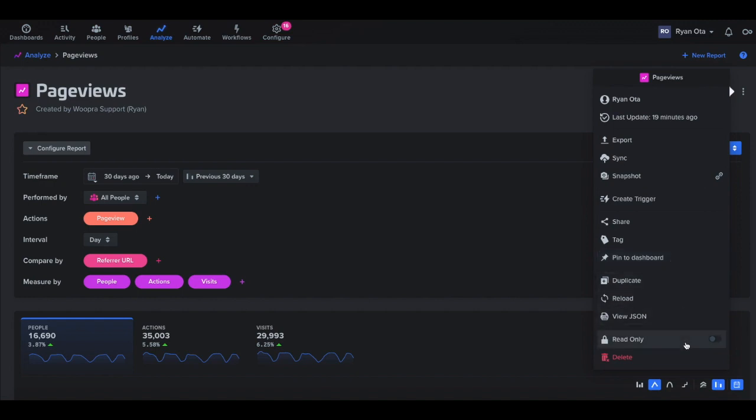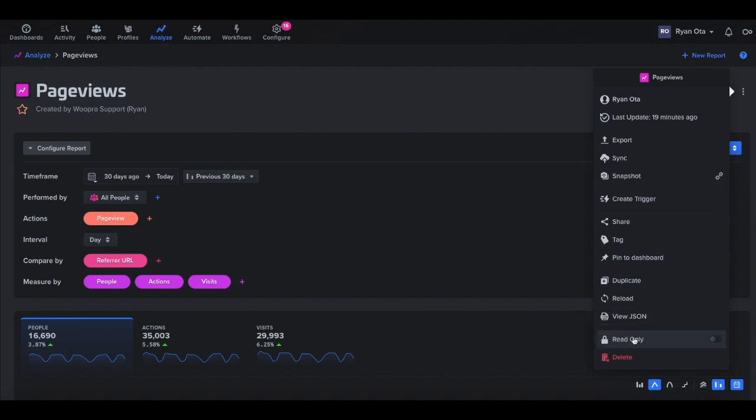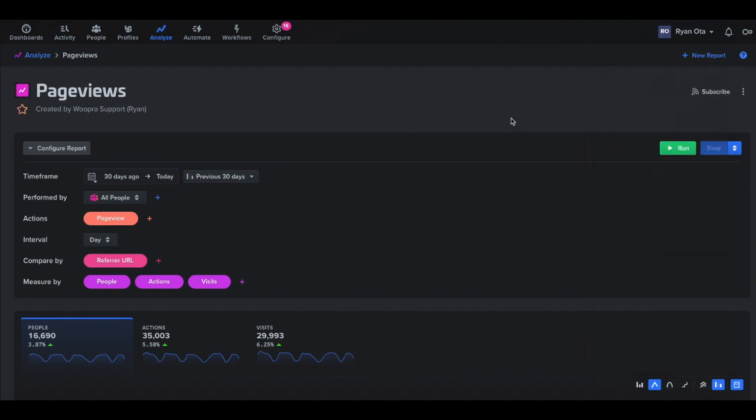And then we can also make this report read only. So if you didn't want anyone to mess with the report after you created it, just check this button and no one else can edit it but yourself unless this is unchecked. And we can also delete the report. So that pretty much sums it up for our trends reports. If you have any questions, please reach out to support at woopera.com. Happy to answer any questions that come in and thanks for your time and happy charting.